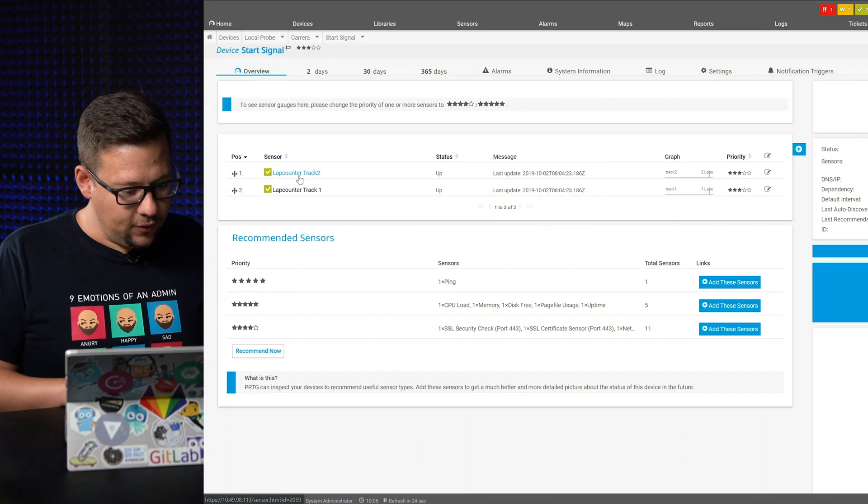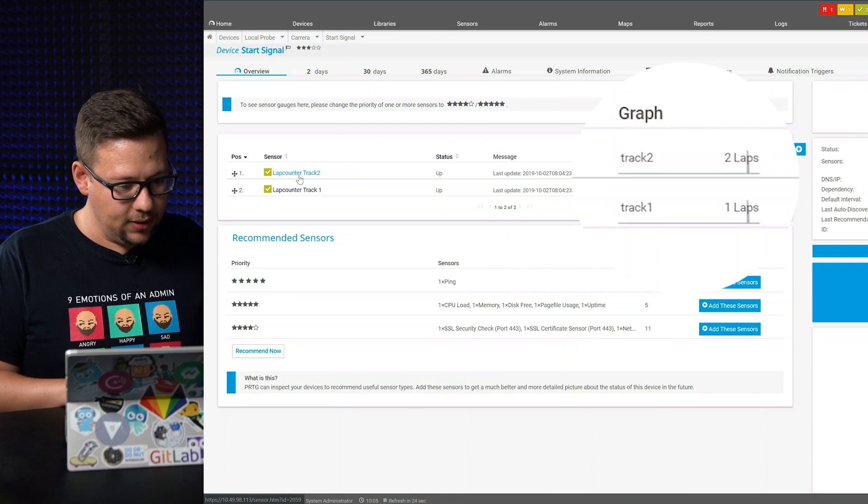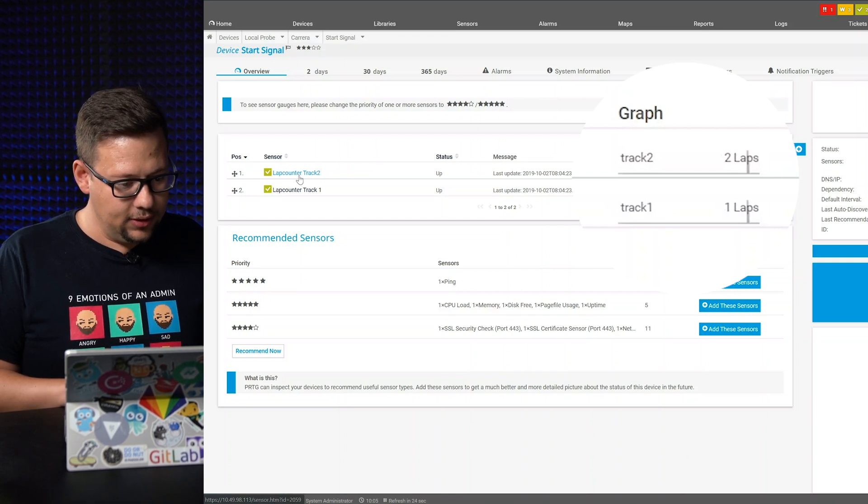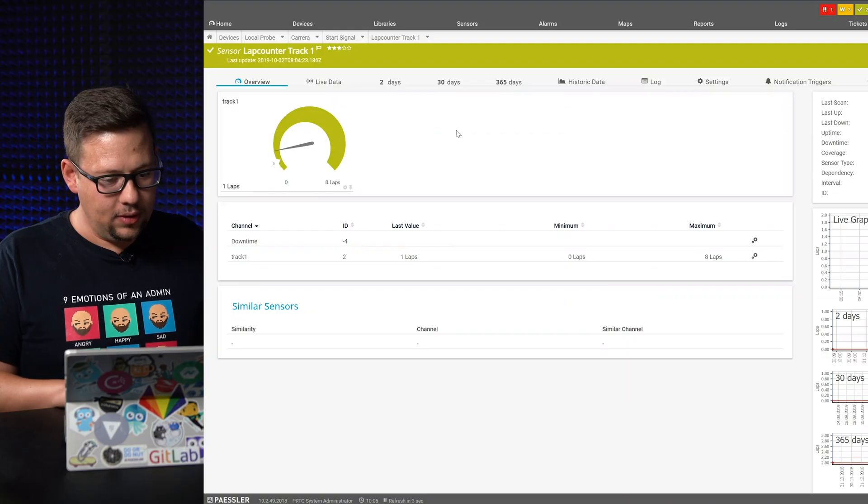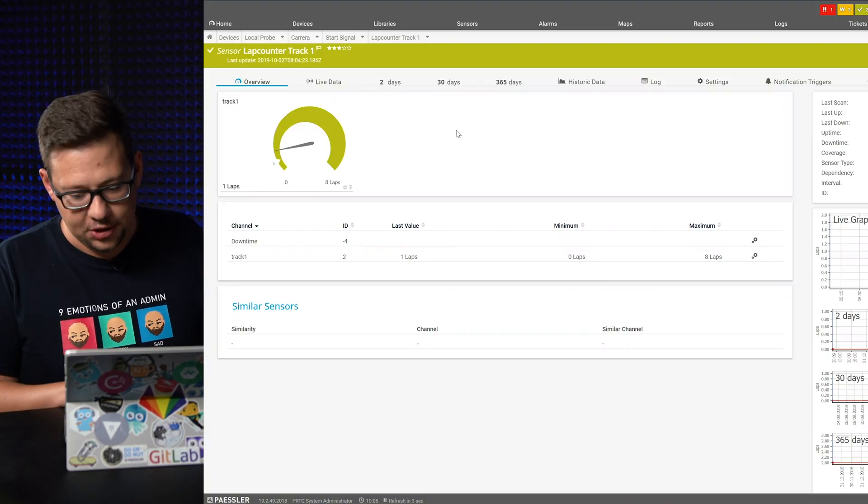So now we have here two laps on track one. And on track two, we have one. Okay. So that's all working. It's picking up the counter. So now we have all this data in PRDG.